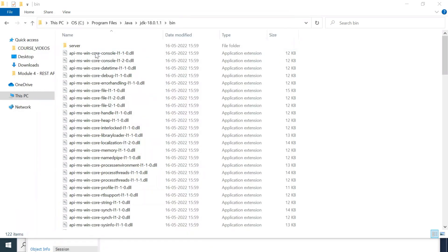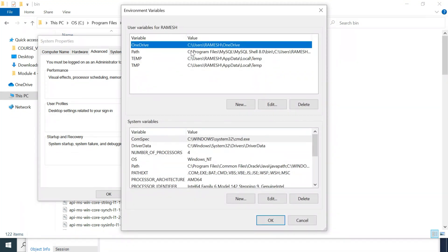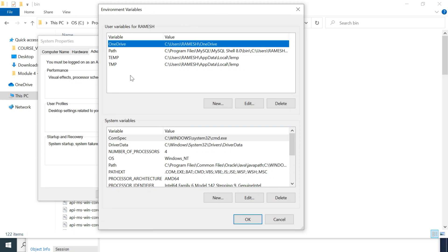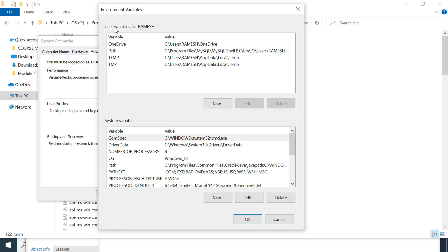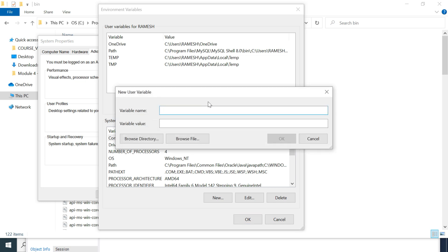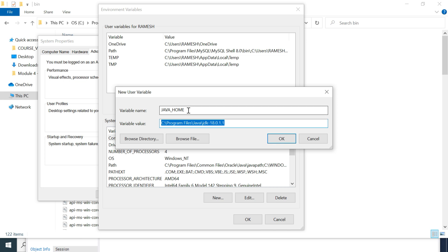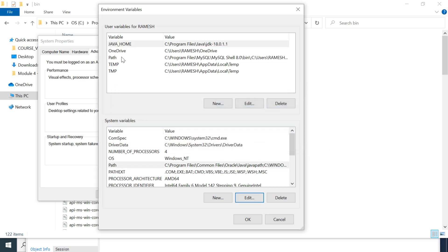Click on that and then click on Environment Variables. You can see two sections: user variables for the current user (Ramesh) and system variables — the first is user-specific, the second is system-wide. To set the JAVA_HOME variable for the user, click New, set the variable name as JAVA_HOME, and set the variable value to the path: Program Files\Java\jdk-18.0.1.1. Click OK.